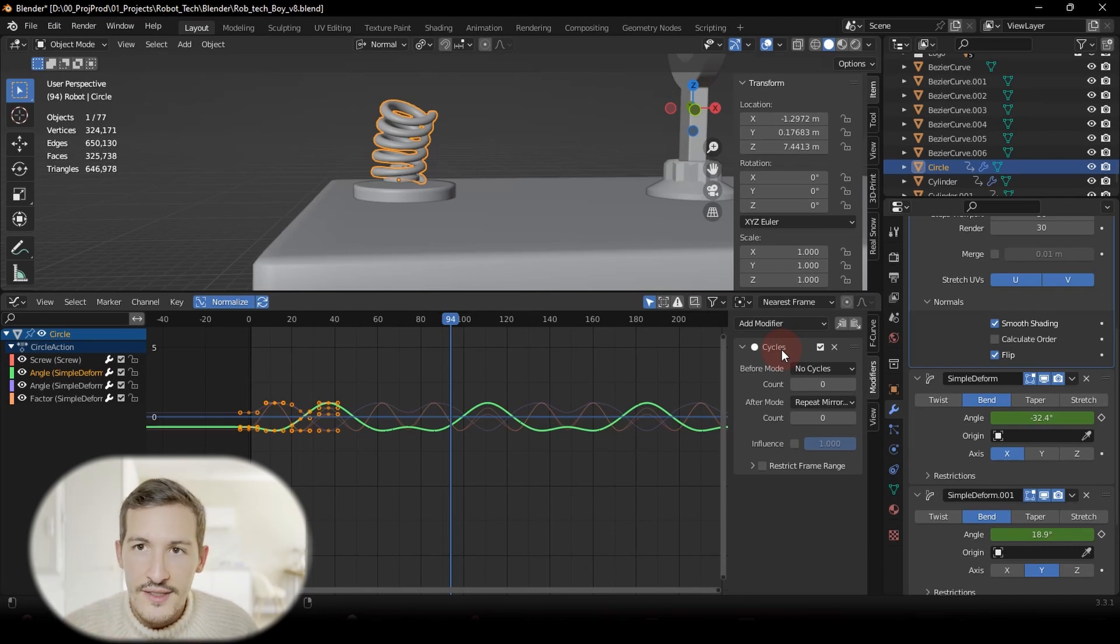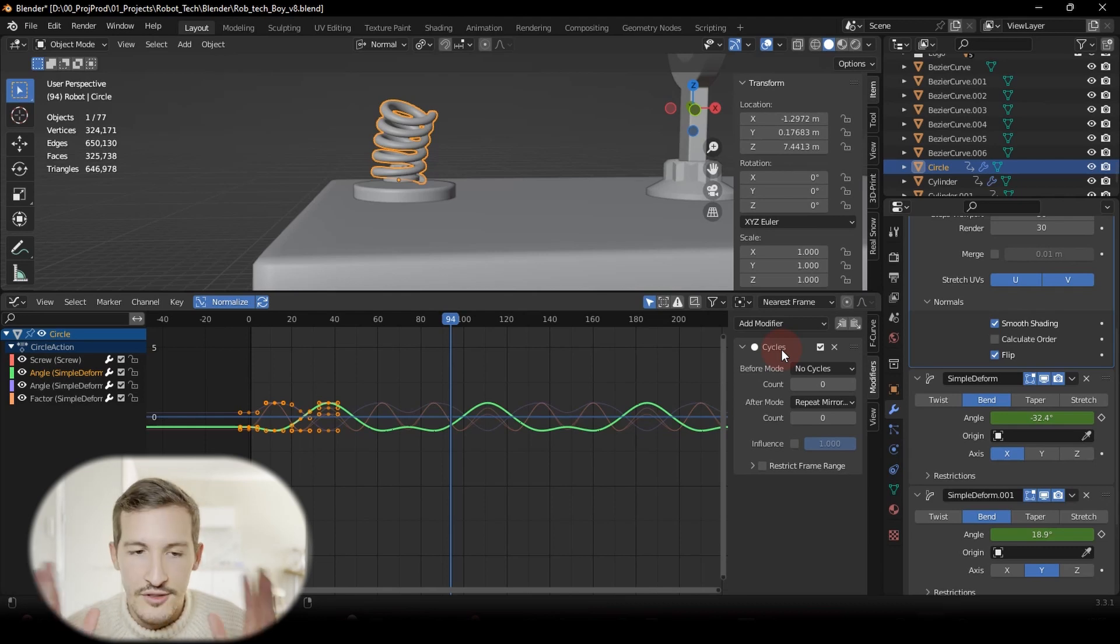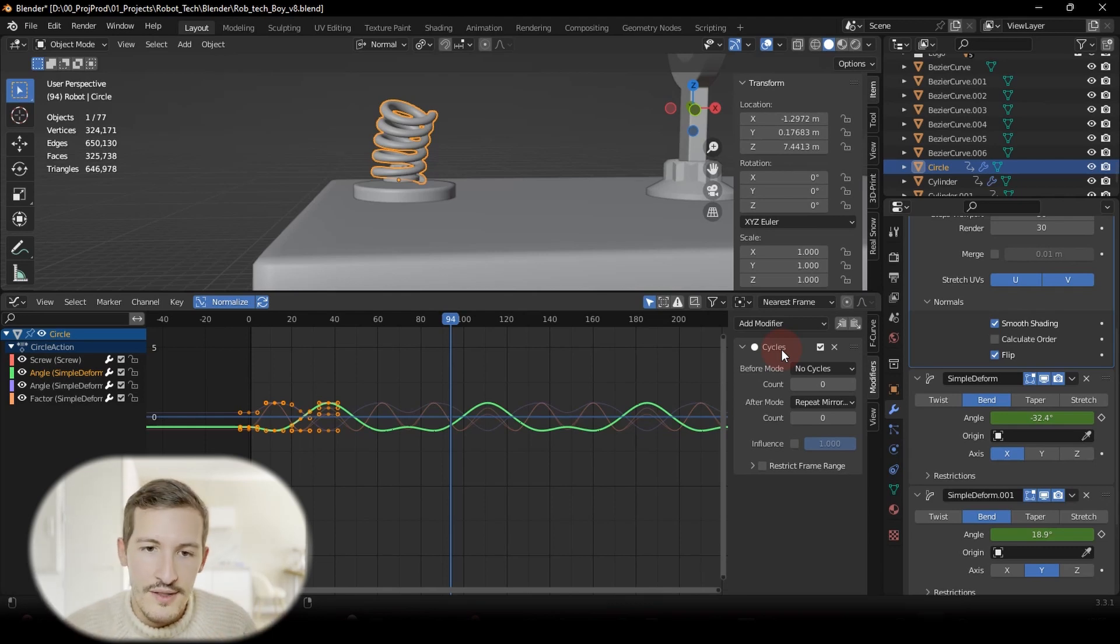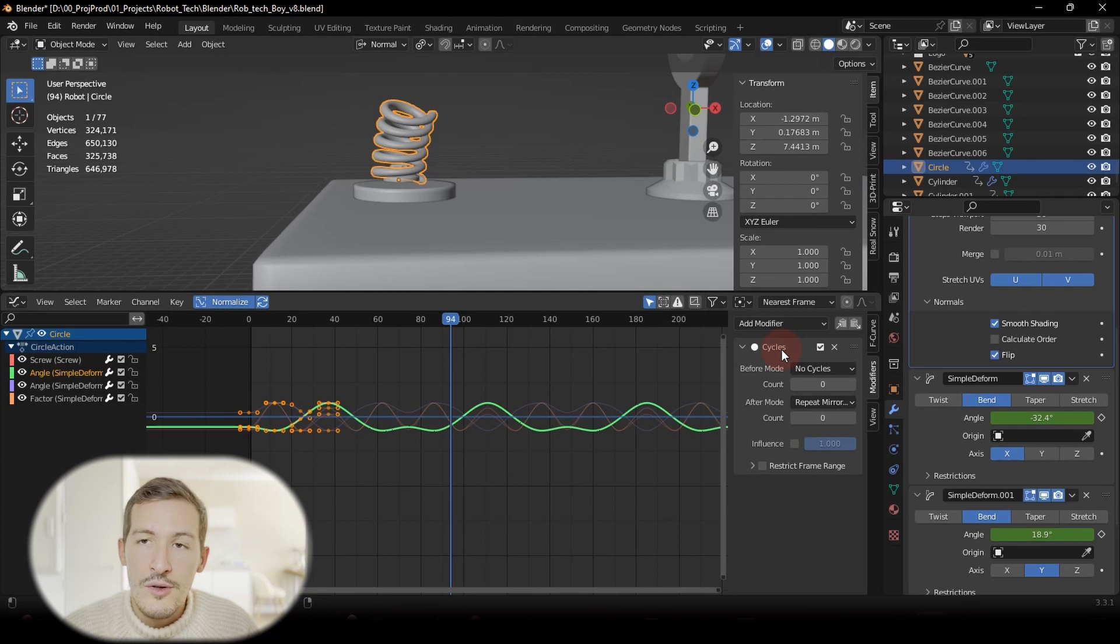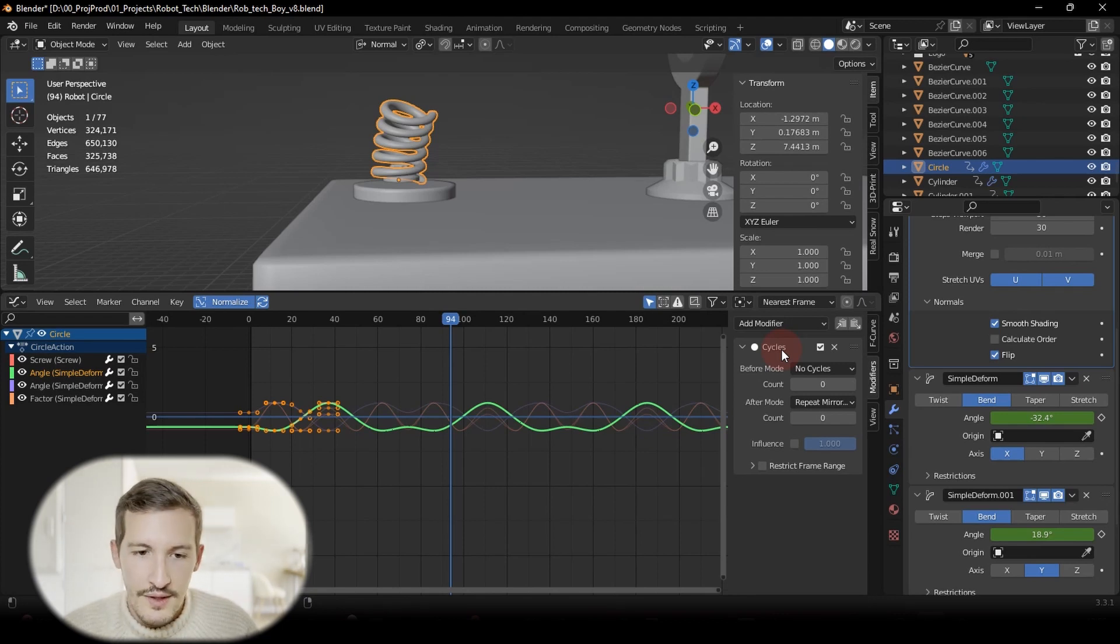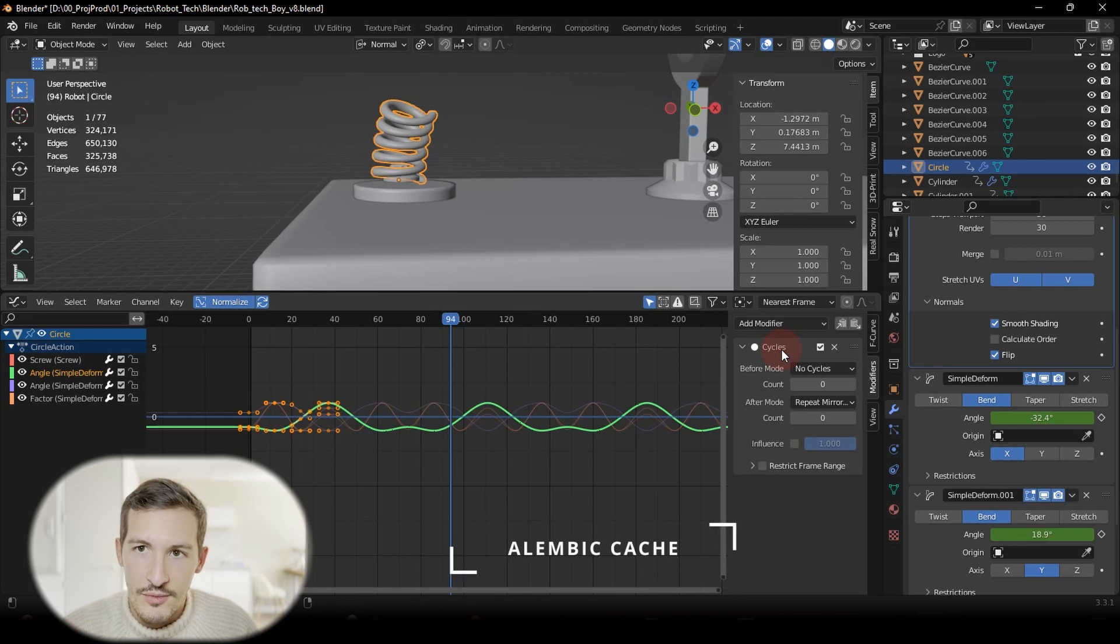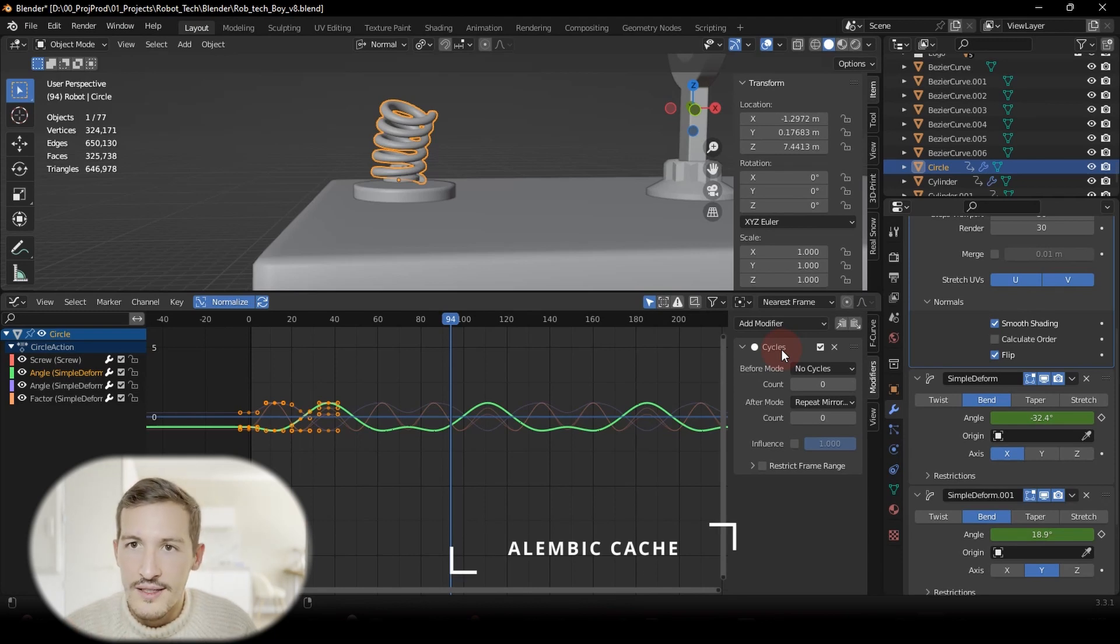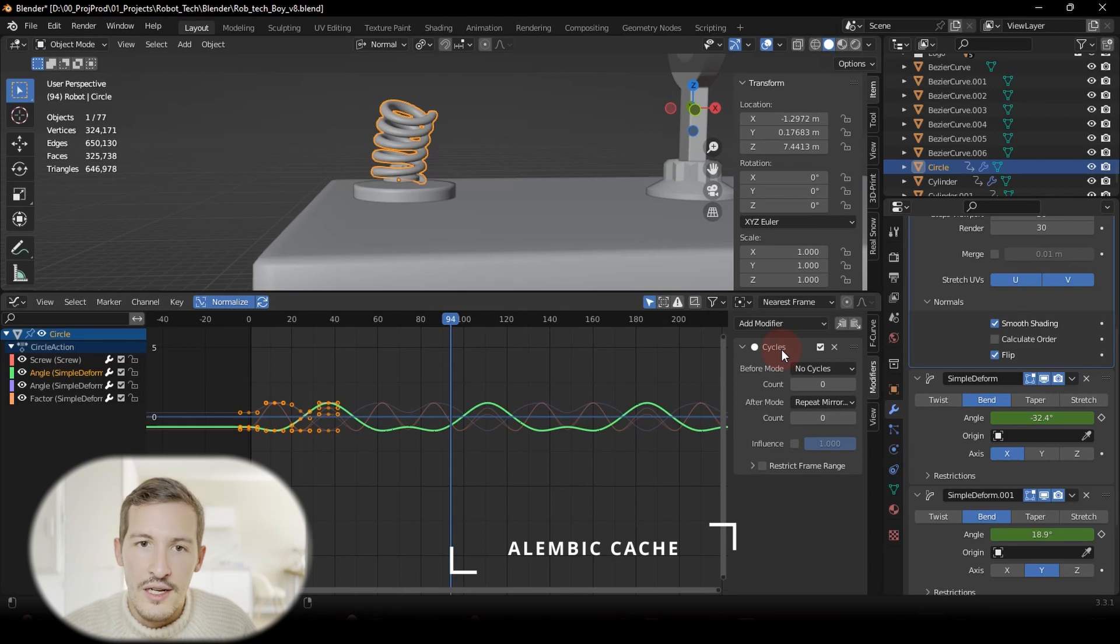But when you do this in Blender, it's great, simple, straightforward. But when you try to export it, it might be difficult. When you have this kind of example, one of the best ways is to use Alembic cache, because what you see here, you can just export it as it is and use it directly in Unreal Engine 5.